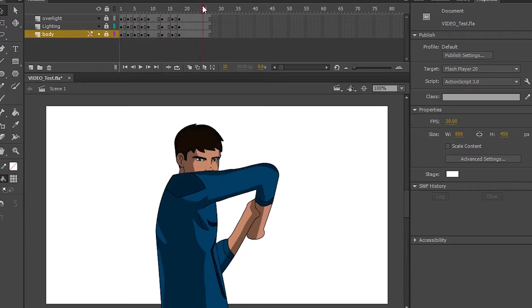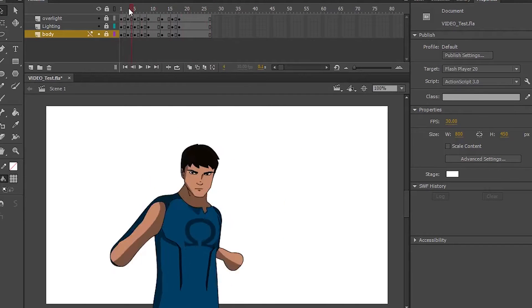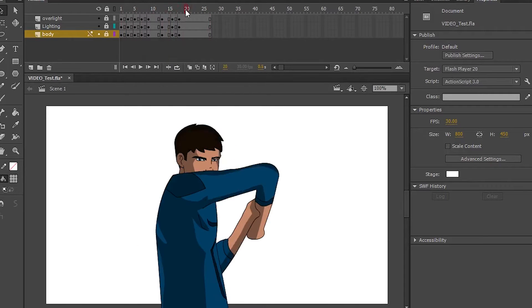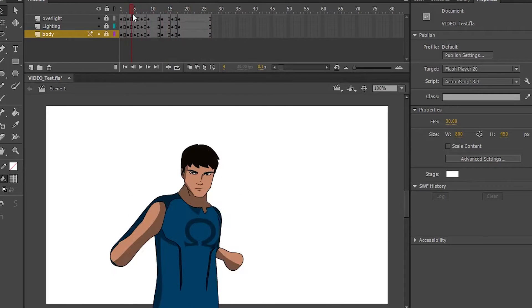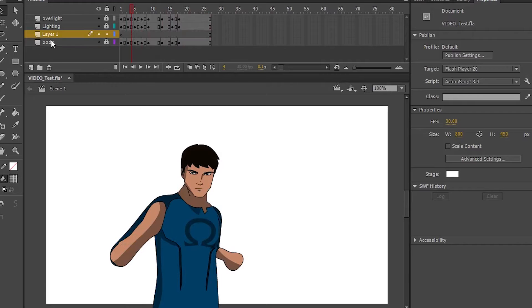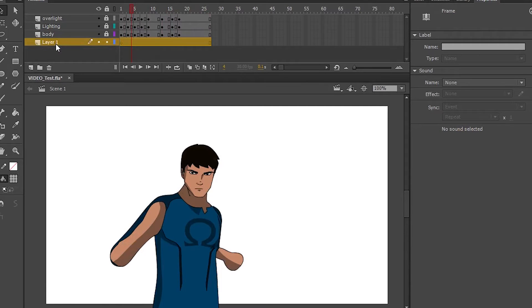And today we're going to be looking at some basic background techniques you can use for your animations. So first what you want to do is have an animation finished. This is so you know exactly what you're getting into and what kind of background you're going to need and its angle, etc.